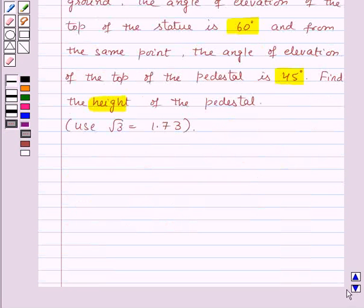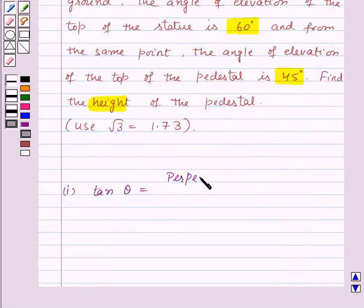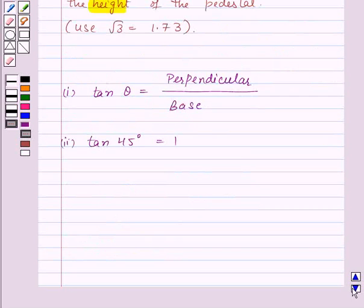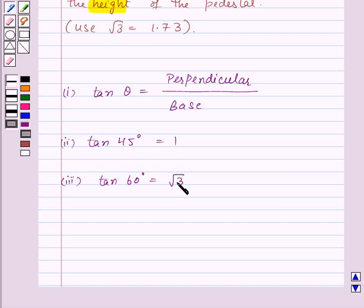Before moving on to the solution, let us recall key viewpoints. For any angle theta, tan theta is equal to perpendicular upon base. Second, tan of 45 degrees is equal to 1, and tan of 60 degrees is equal to root 3. These three points will work as the key idea in this question.